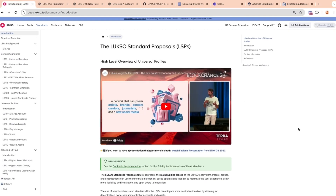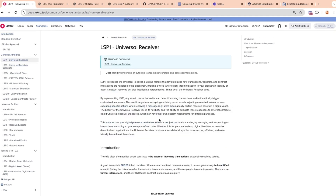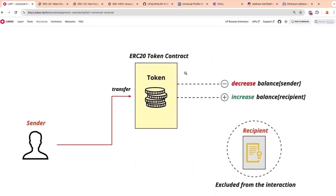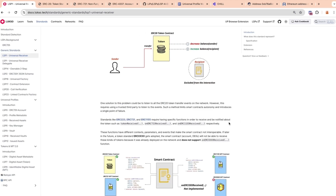We also have a problem of interactivity. Once you do an ERC20 token transfer, the sender calls the transfer function and the token contract decreases the balance of the sender and increases the balance of the recipient — but the recipient is completely excluded from this interaction. It won't be notified, and it won't have the ability to react or perform specific actions. There are several other problems related to the security of the transfer and the ability to batch them and batch authorization.